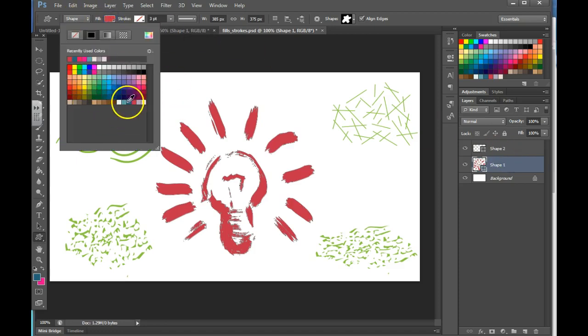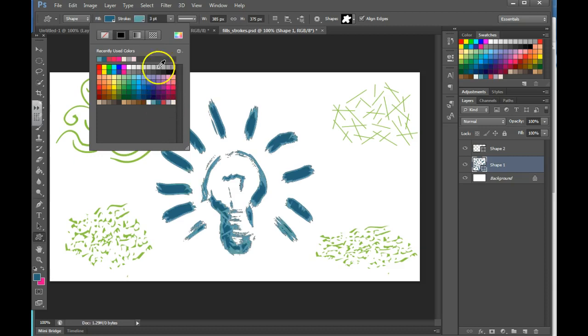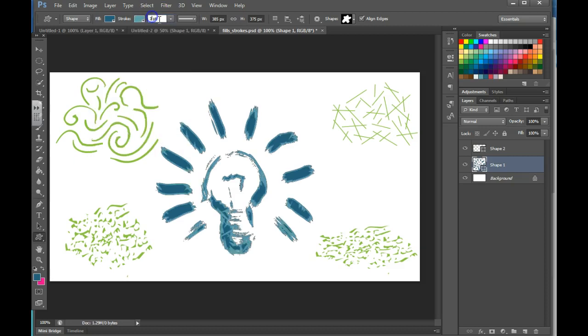You can choose any color you want. You can even go to recently used colors, and it will change the color. You can then go to stroke, choose another color, and then change the size of that stroke.